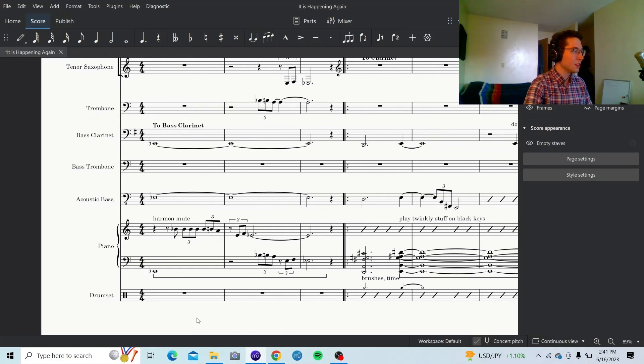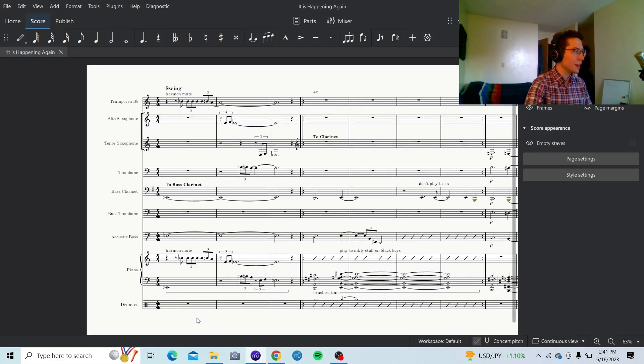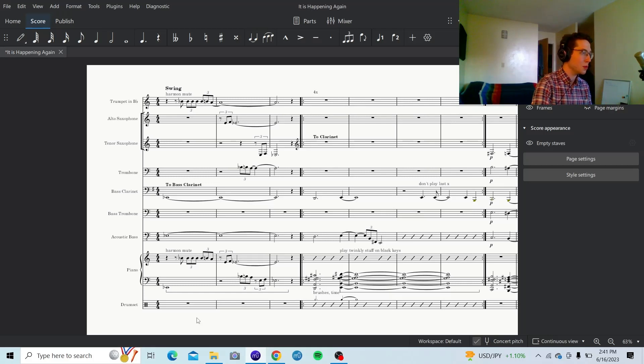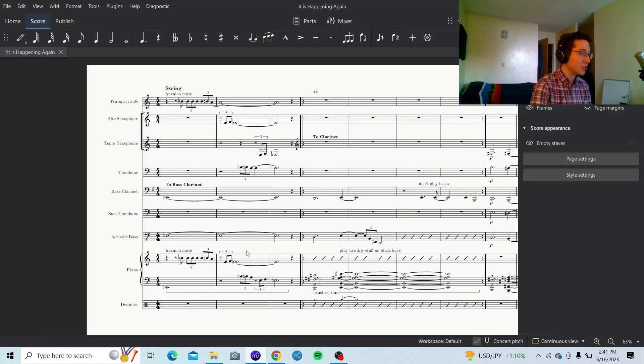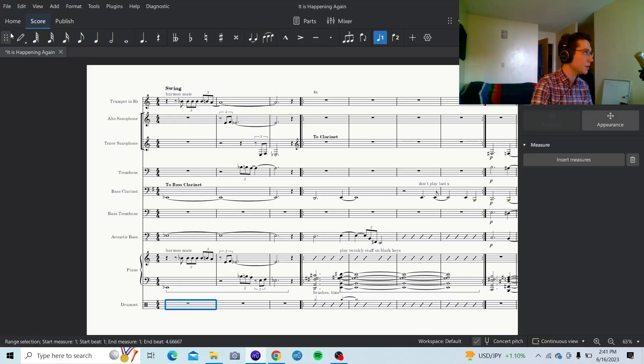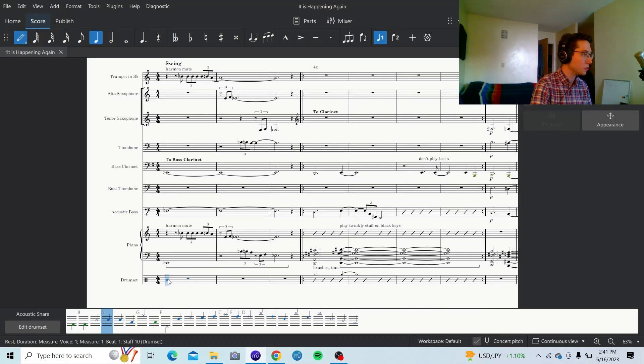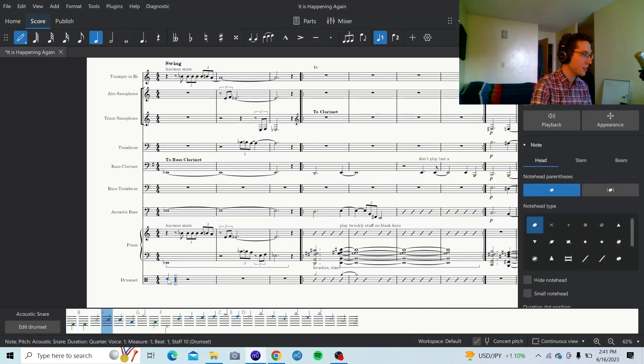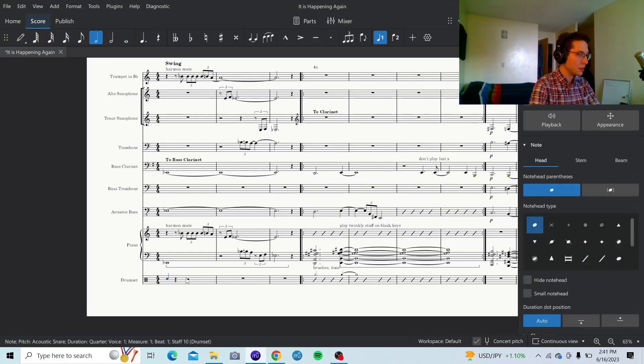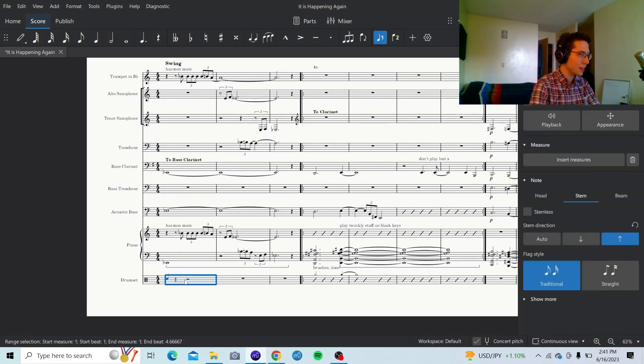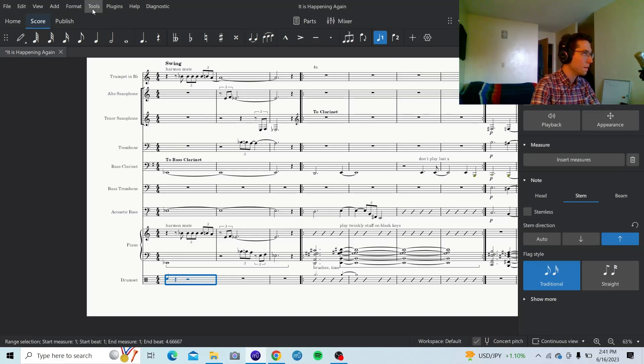Now, earlier, I want kind of like just a hit right on beat 1 before some of this staggered entrances and stuff. So, here's what I'm going to do. Toggle my note input. I'm just going to put like a snare hit. I don't really want to tell them to exactly do a snare hit, though. I want to leave that up to them.